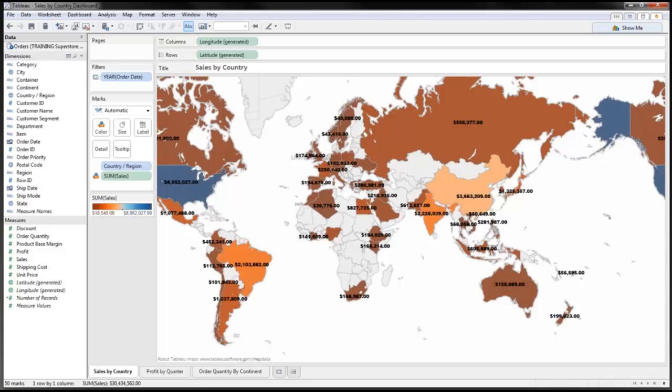Welcome to the WCI Consulting presentation on Tableau Dashboards. In today's tutorial we're going to talk about creating a simple dashboard based off of three worksheets that we created within Tableau.